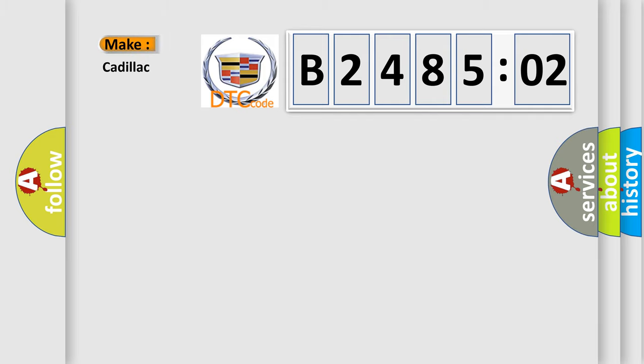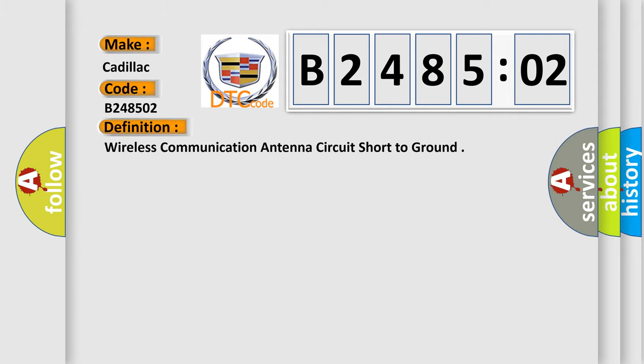So, what does the diagnostic trouble code B248502 interpret specifically for Cadillac car manufacturers? The basic definition is wireless communication antenna circuit short to ground.